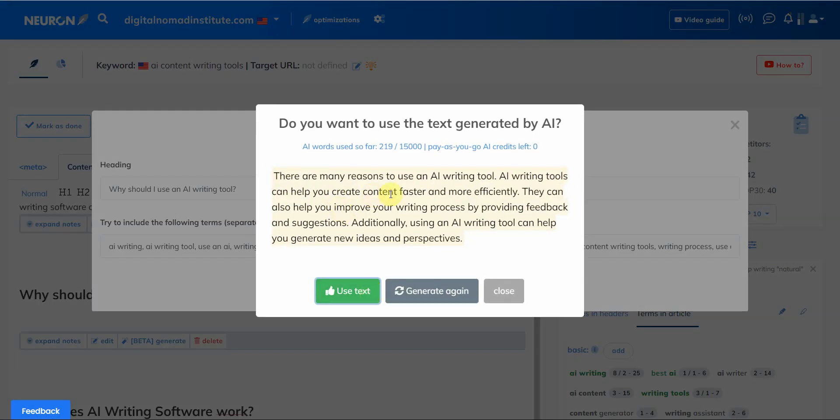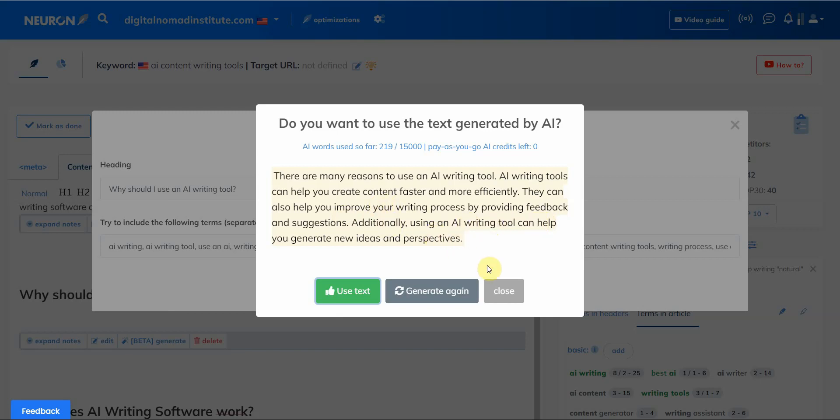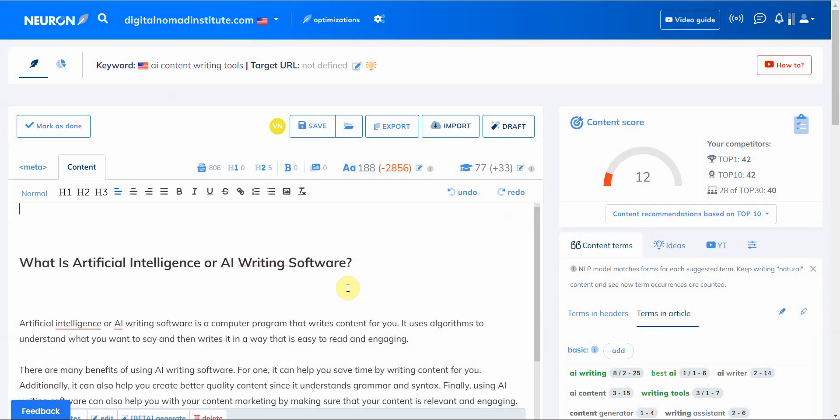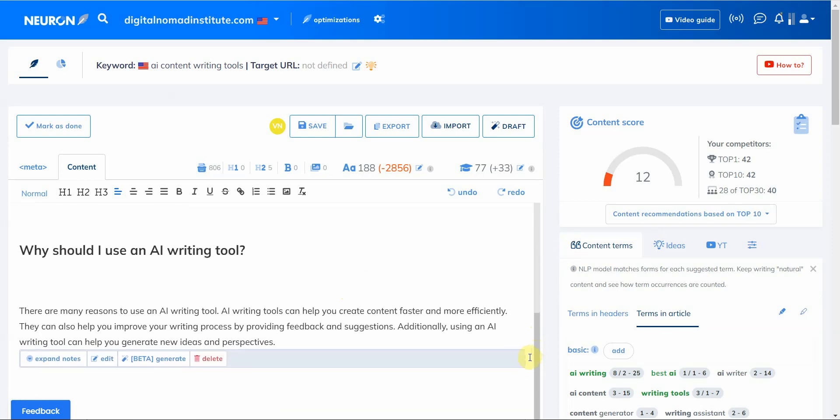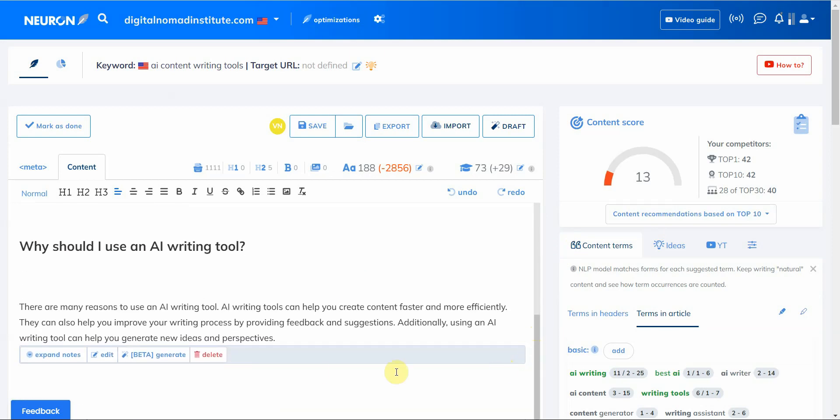There are many reasons to use an AI writing tool. AI writing tools can help you create content faster and more efficiently. They can also help you to improve your writing process by providing feedback and suggestions. Additionally, using an AI writing tool can help you generate new ideas and perspectives. I like that, that's pretty good.